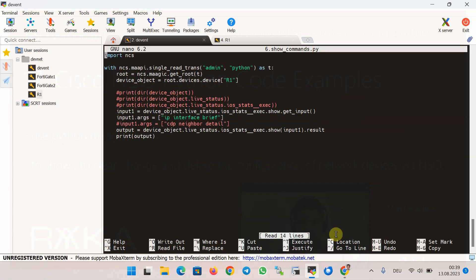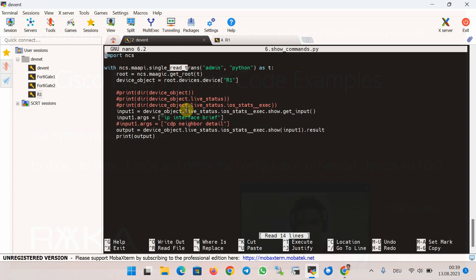Let's check the first script, which runs the show ip interface brief command on a network device. The first part of the script, as always, gets root access to Cisco NSO and connects to router R1. For show and clear commands we only need a read transaction. The live_status method is called on the device object to access the live status feature in Python code. Depending on device type, different options are available — for IOS devices we use ios_stats_exec to run an exec command.